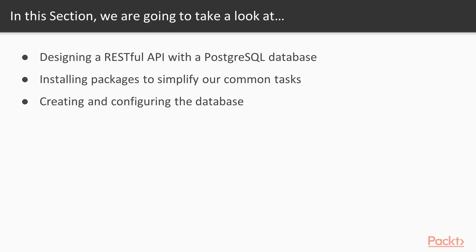In this section, we will learn about designing a RESTful API with a PostgreSQL database, installing packages to simplify our common tasks, and creating and configuring the database.